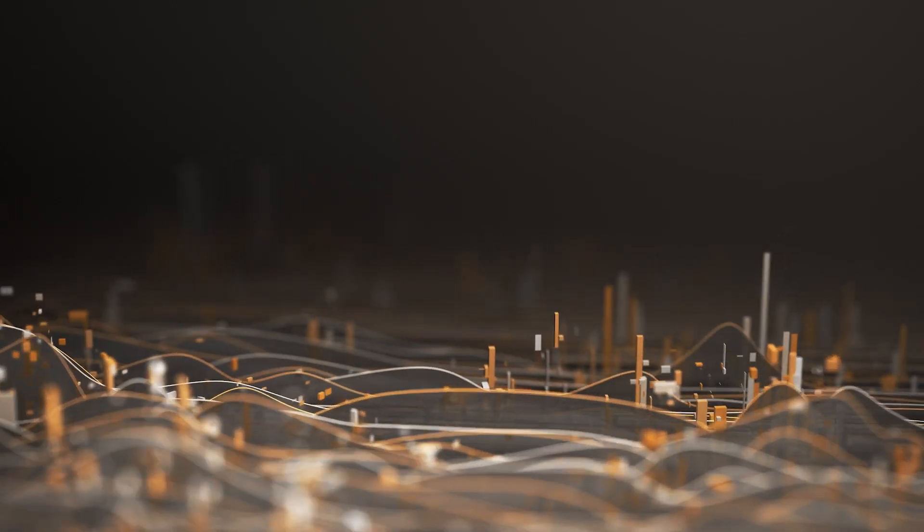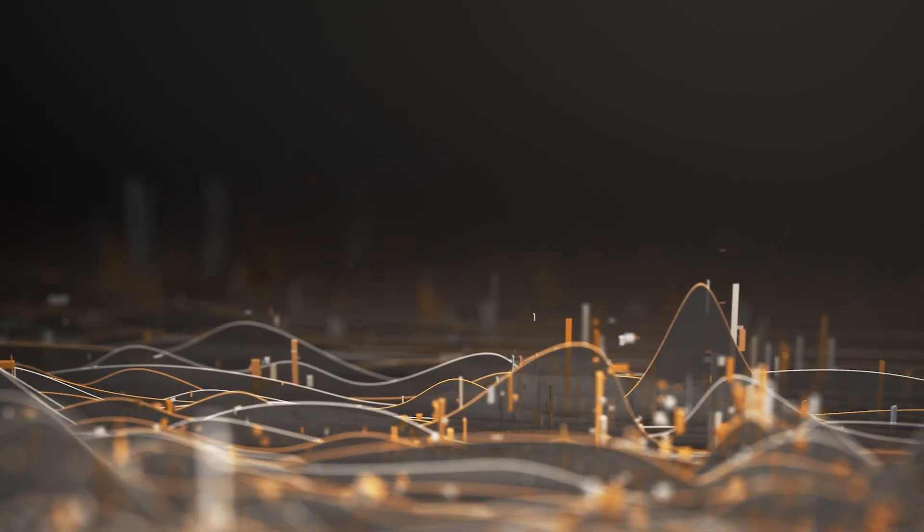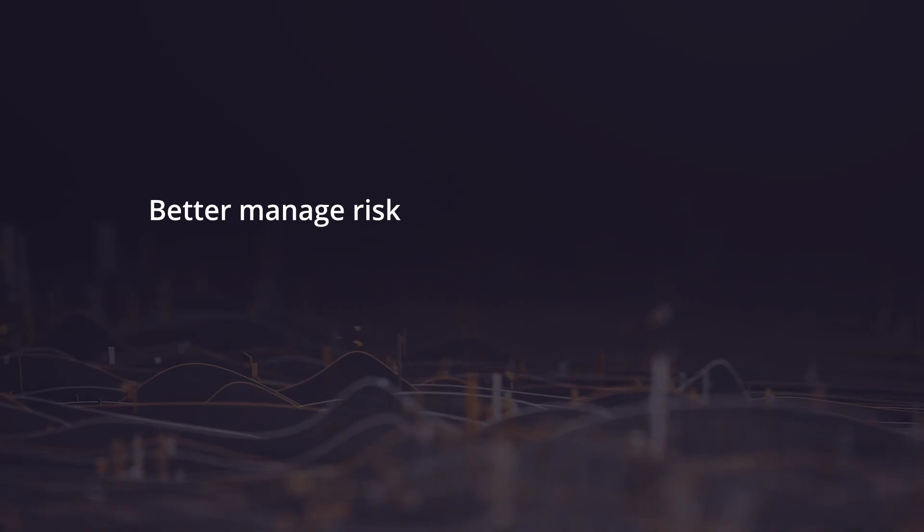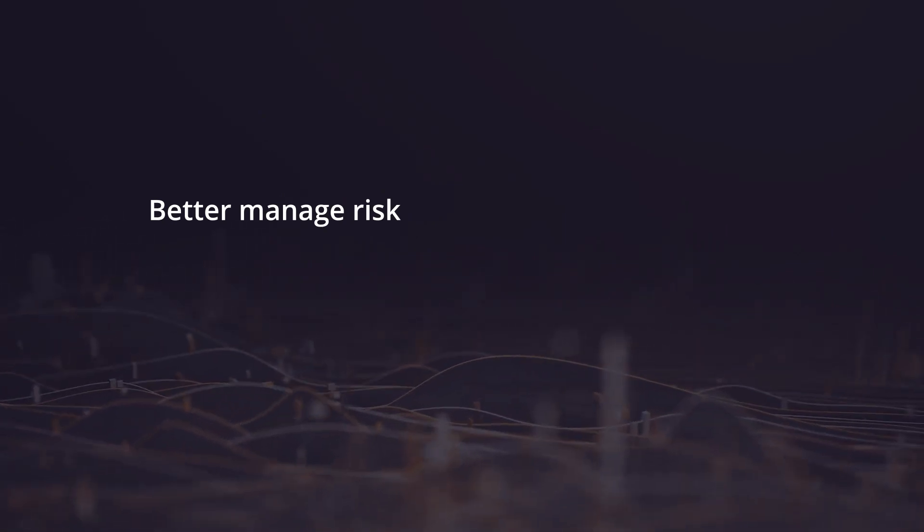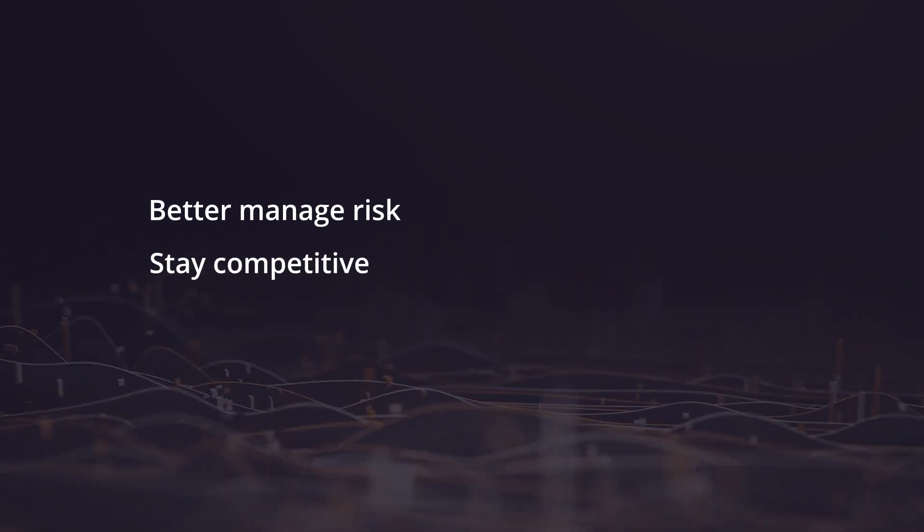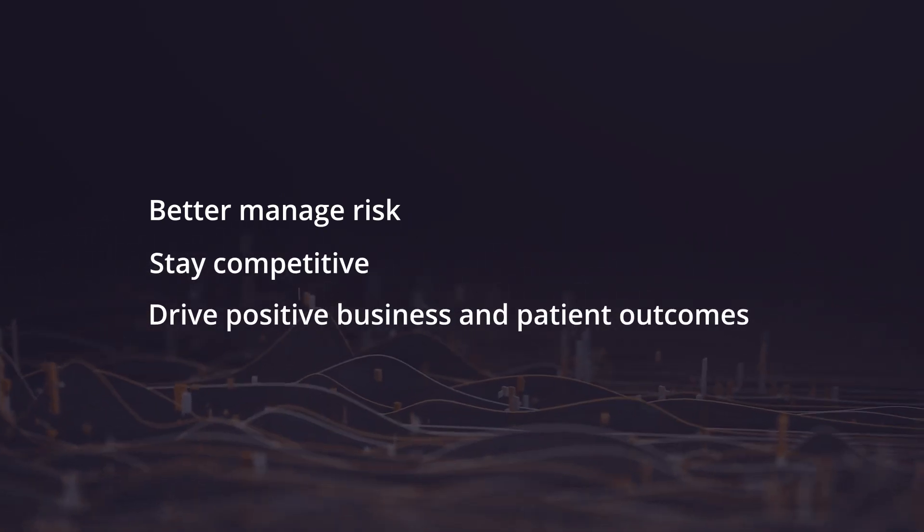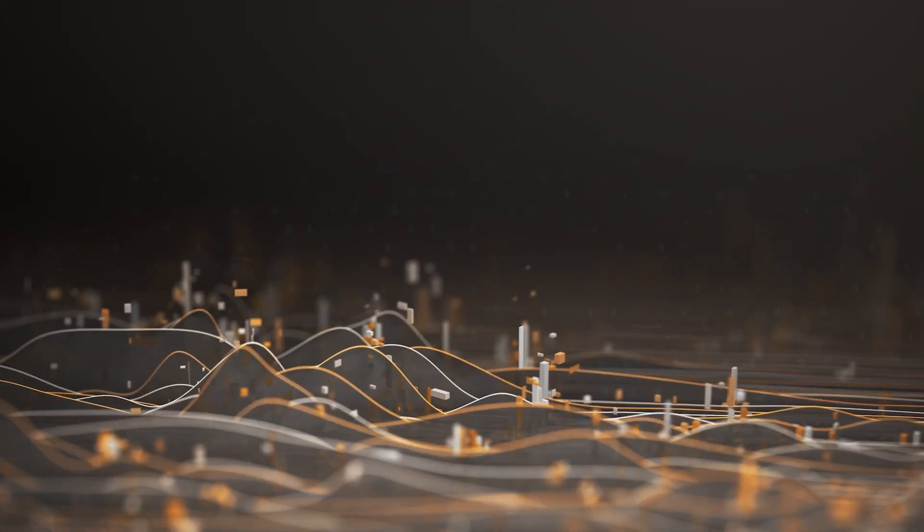Life Sciences companies are continuously seeking ways to better manage risk while staying competitive to drive positive business and patient outcomes.